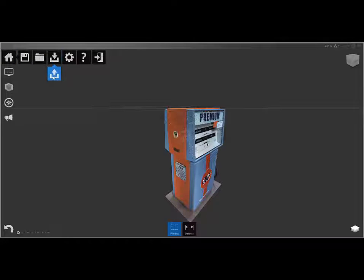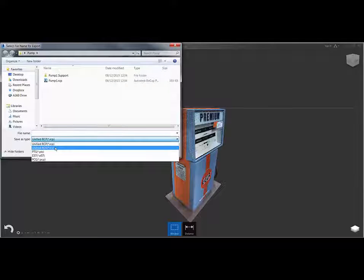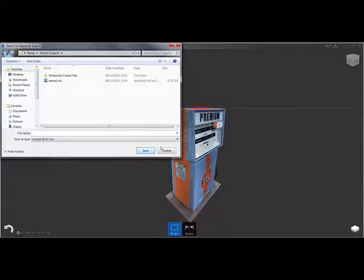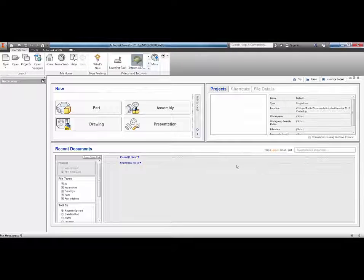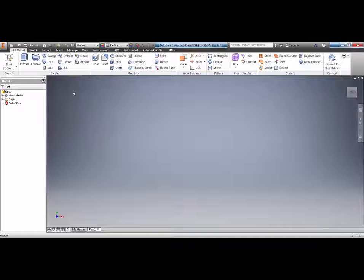One of the other things you can do is export, and here we have the option to export as an rcp — which we've already created — or as an rcs. The rcs file also lives under the support folder, so we've already got that rcs. There are two distinct advantages to either using the rcs or the rcp file in Inventor. We're now ready to move over to Inventor. I've saved my ReCap project, so I'm closing ReCap and firing up Inventor. I'm using Autodesk Inventor 2016.